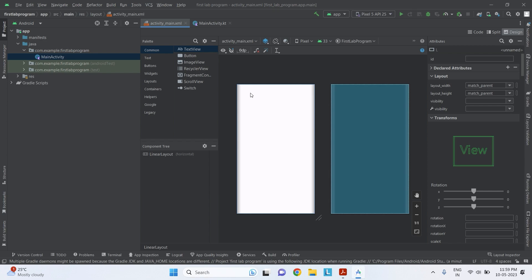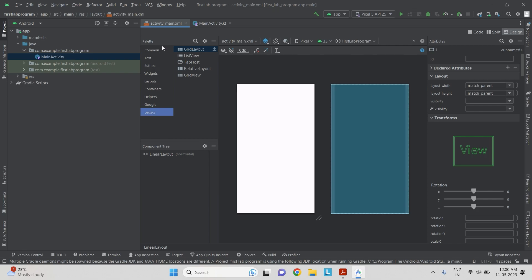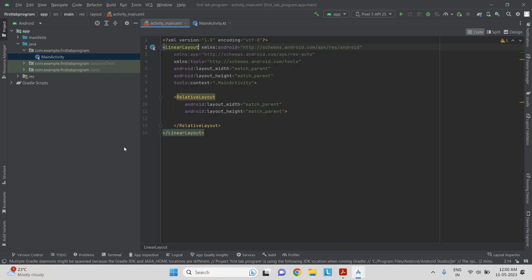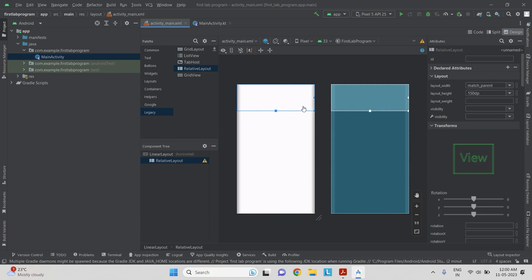As I said, I need to first have the company name and the logo. For that we need to give a relative layout. We go to legacy in the palette, select relative layout, and drag and drop it onto the linear layout. Because it is matching the parent of the linear layout you cannot see it, so we change the height — not to match the parent but we make it 150dp. Now the relative layout over the linear layout is available to us.